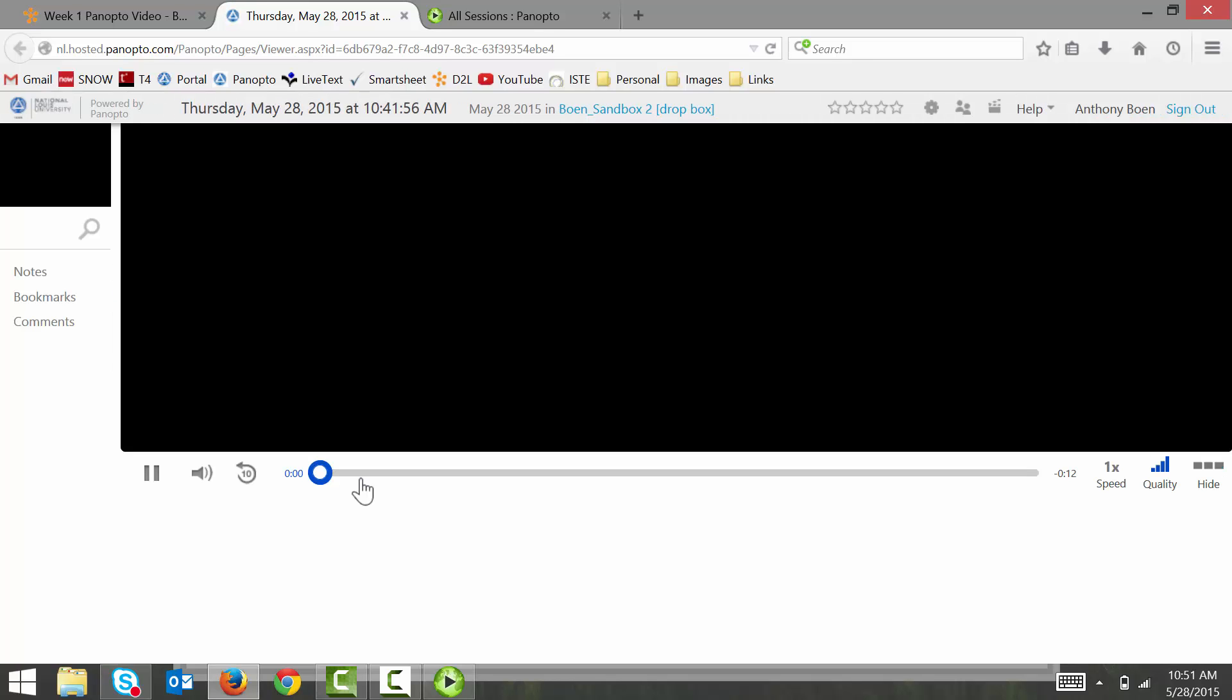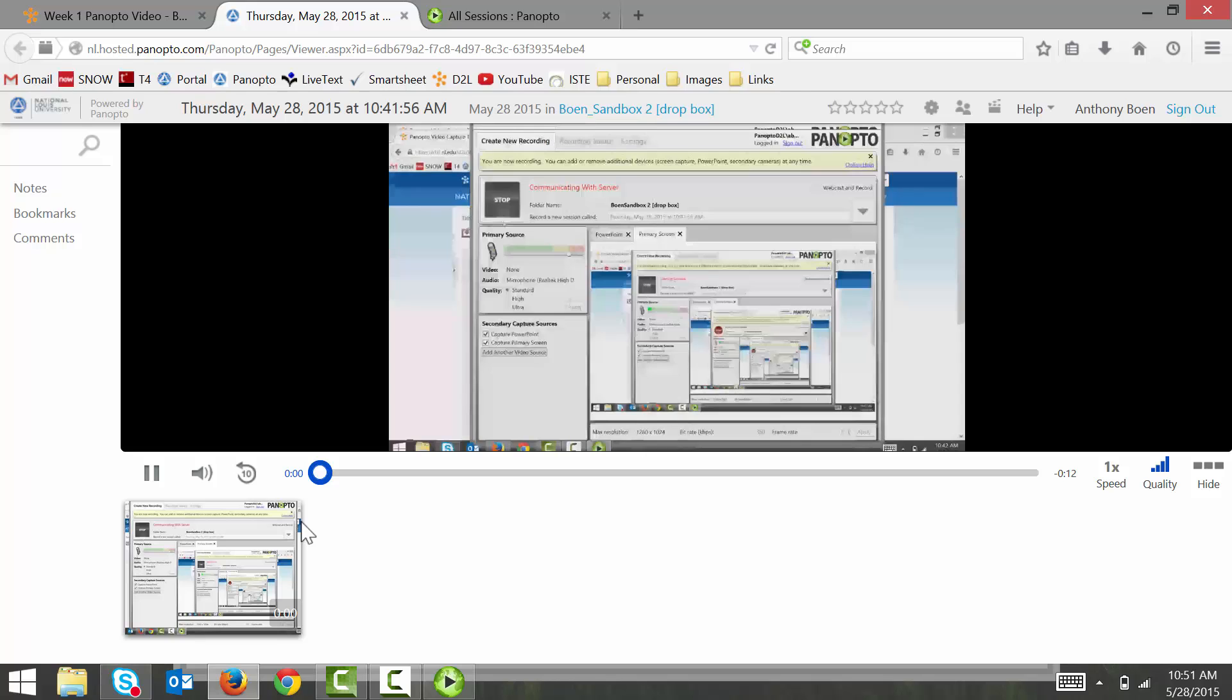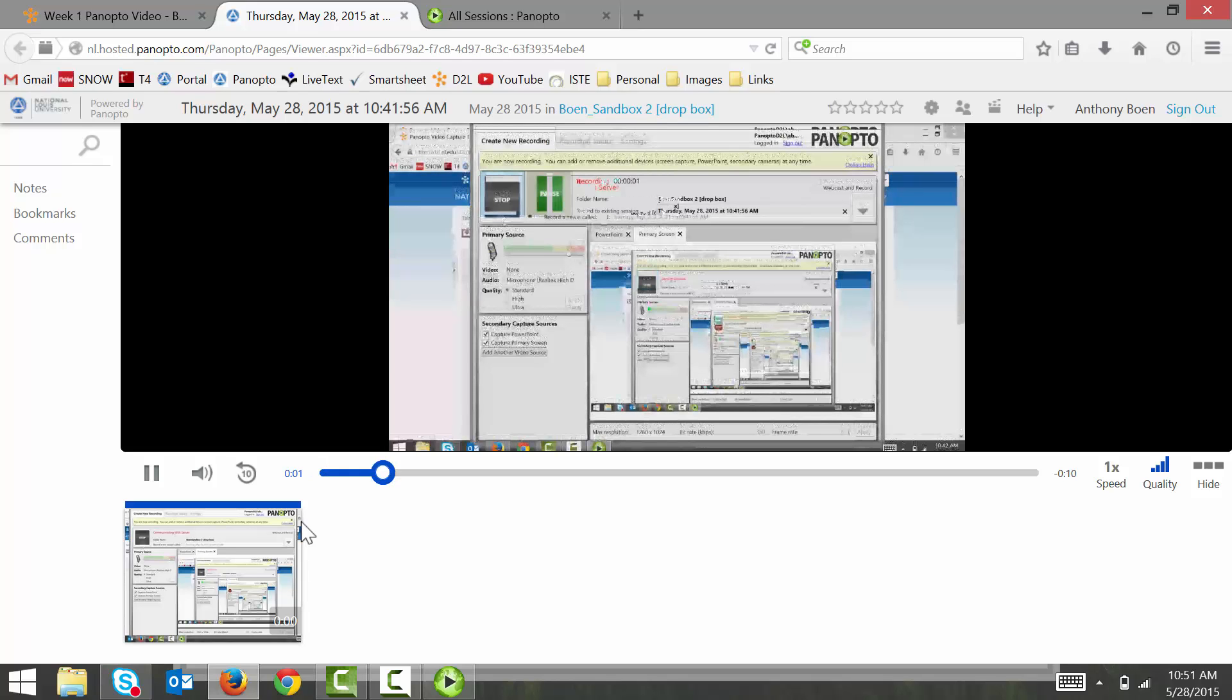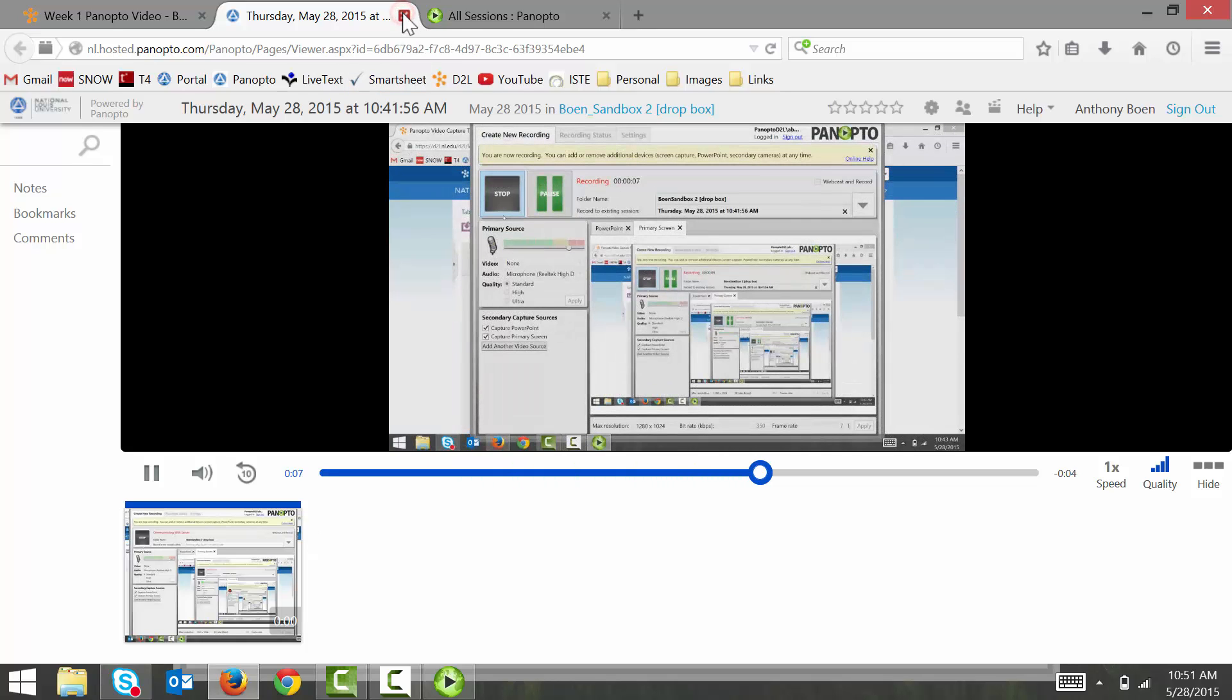And that wraps up this brief introduction to the Panopto video capture tool. But before I end this video, I want to mention one more thing about Panopto. Unless your videos are shared publicly, Panopto videos are secure and require sign in to view.